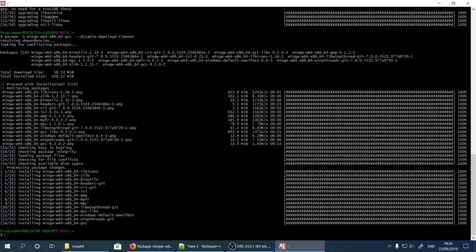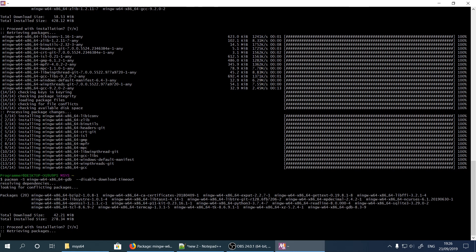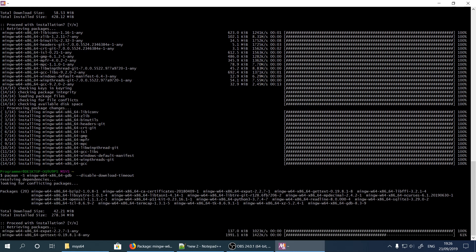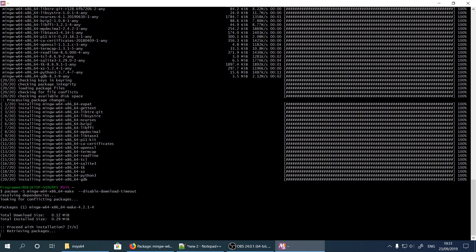GCC installation is done. Now let's do GDB installation as well — it is almost the same as GCC installation but instead of gcc we type gdb. Hit Enter again. GDB installation is also finished. One last package left to install and it is make — instead of gdb we type make here, hit Enter, and hit Enter again.